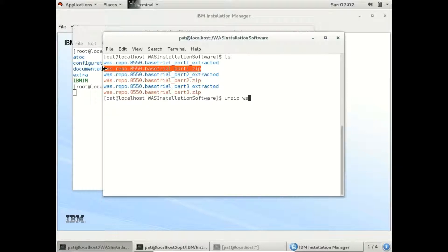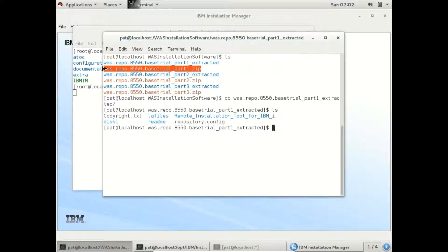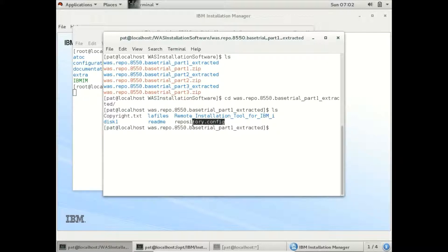Let us go to the first folder to locate the repository config file. These are all the files extracted from the ZIP files. We have to give this repository config file path in the Installation Manager repository configuration.